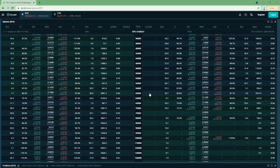In-the-money options would have a value if exercised immediately. Out-of-the-money options would not have any value if exercised immediately. An option that is precisely at the money would also not have any value if exercised immediately. The value that in-the-money options have that others lack is called intrinsic value. All three have something called extrinsic value, though. It is these two types of value — intrinsic and extrinsic — that we will cover in the next lecture.